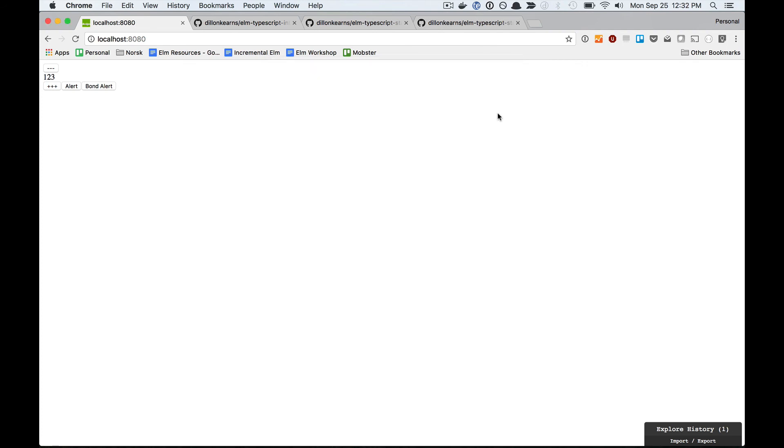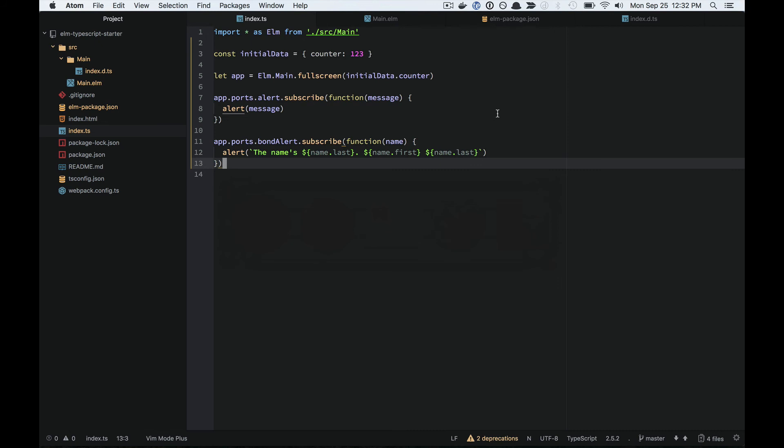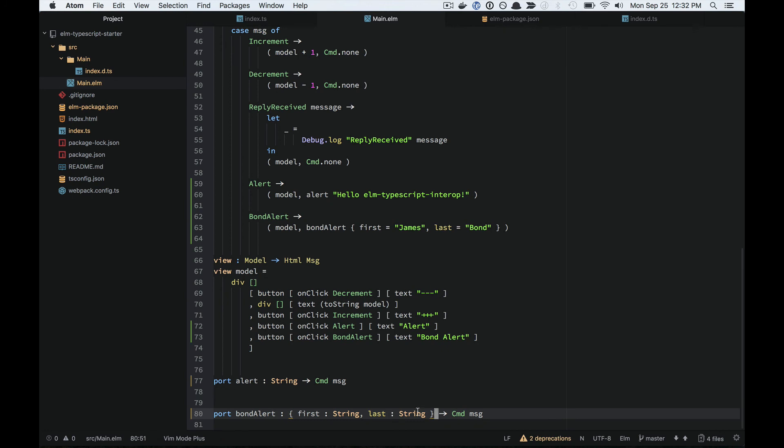The bottom line here is that you don't need to use decoders to get safety in your interop between the JavaScript world and the Elm world. You actually are better off and more safe using the actual types instead of a generic JSON decode value, JSON decode values.